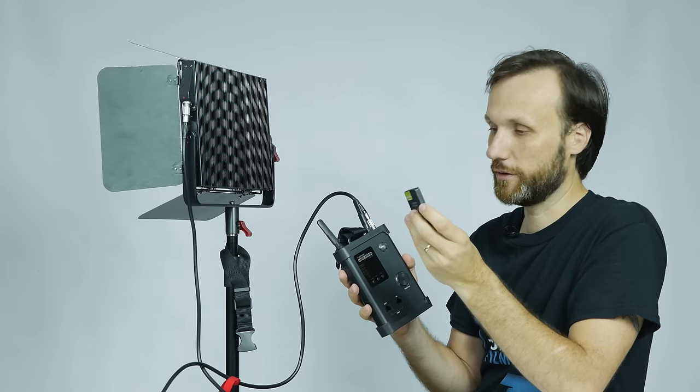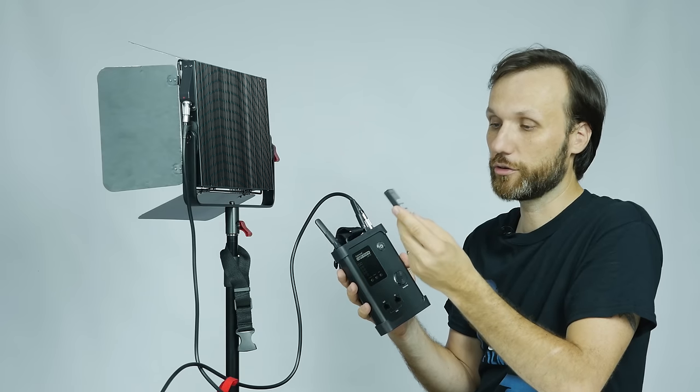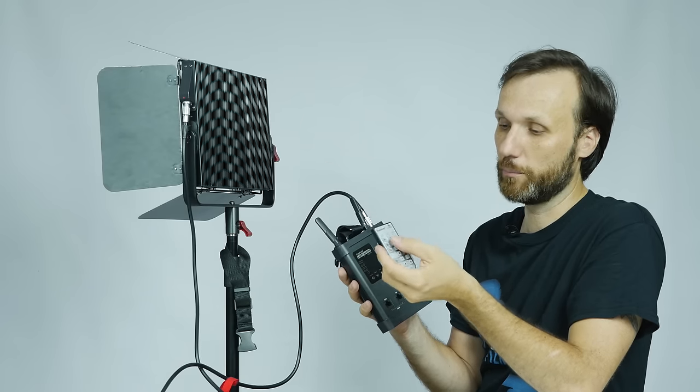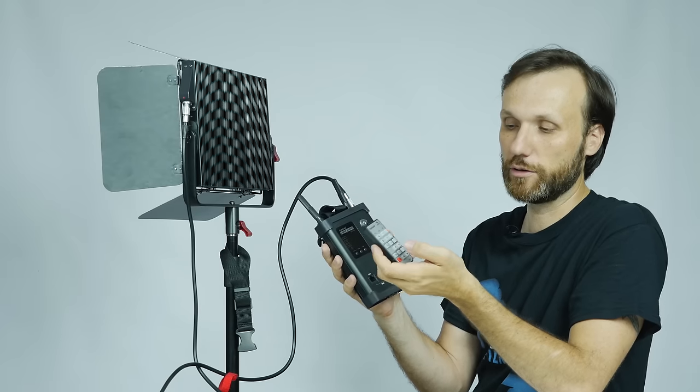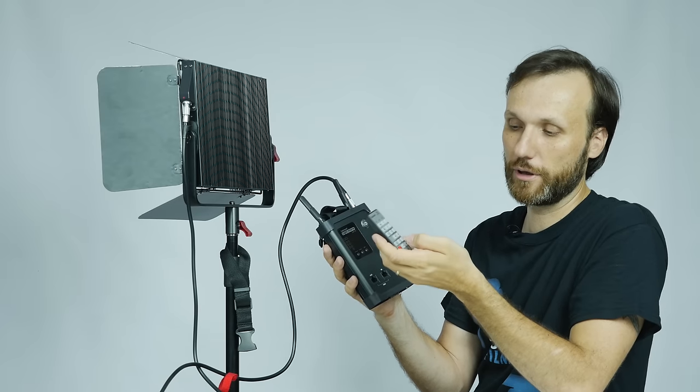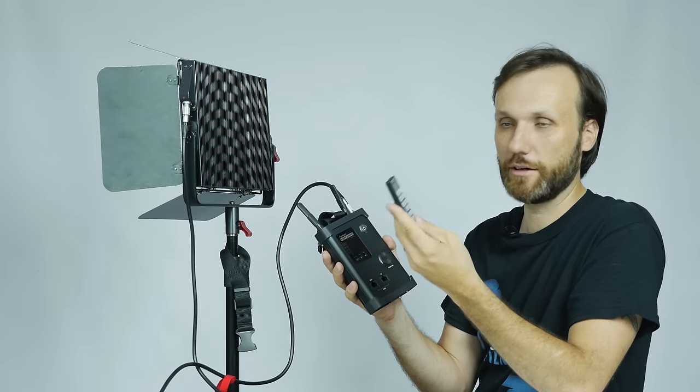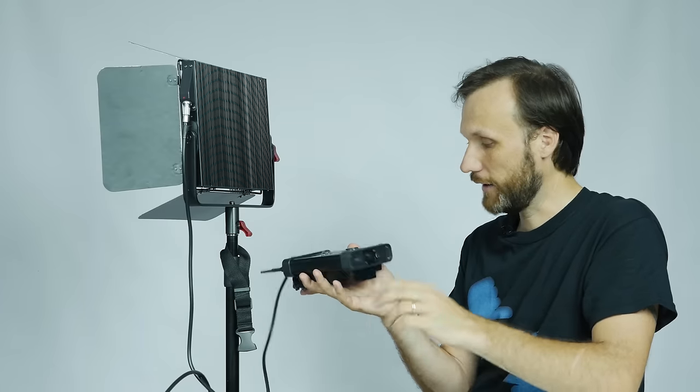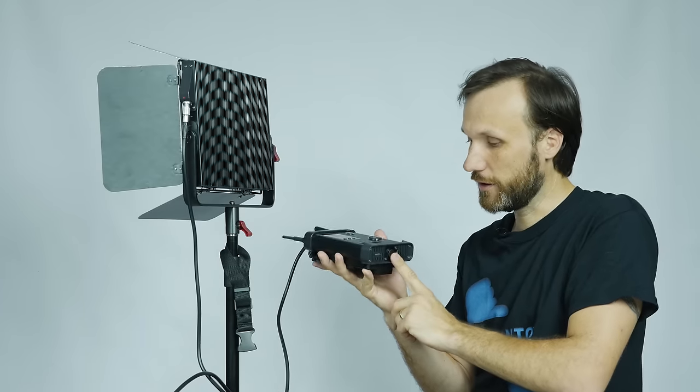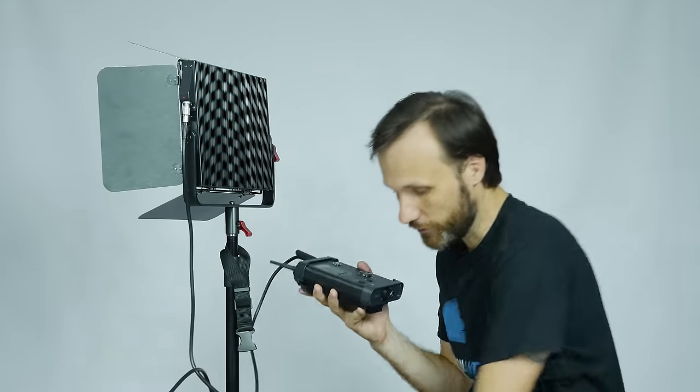You can turn it on and off, adjust the intensity, and also bank the lights together and connect them in a series. You can control up to three lights simultaneously or individually. To power it, it uses 15 volts.